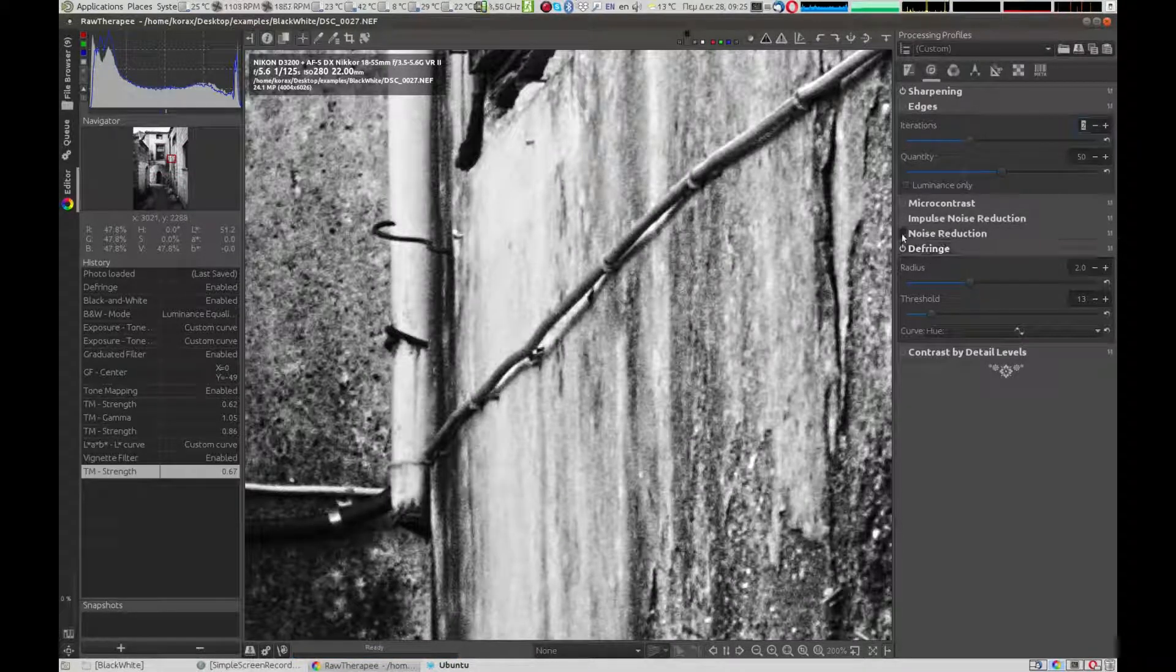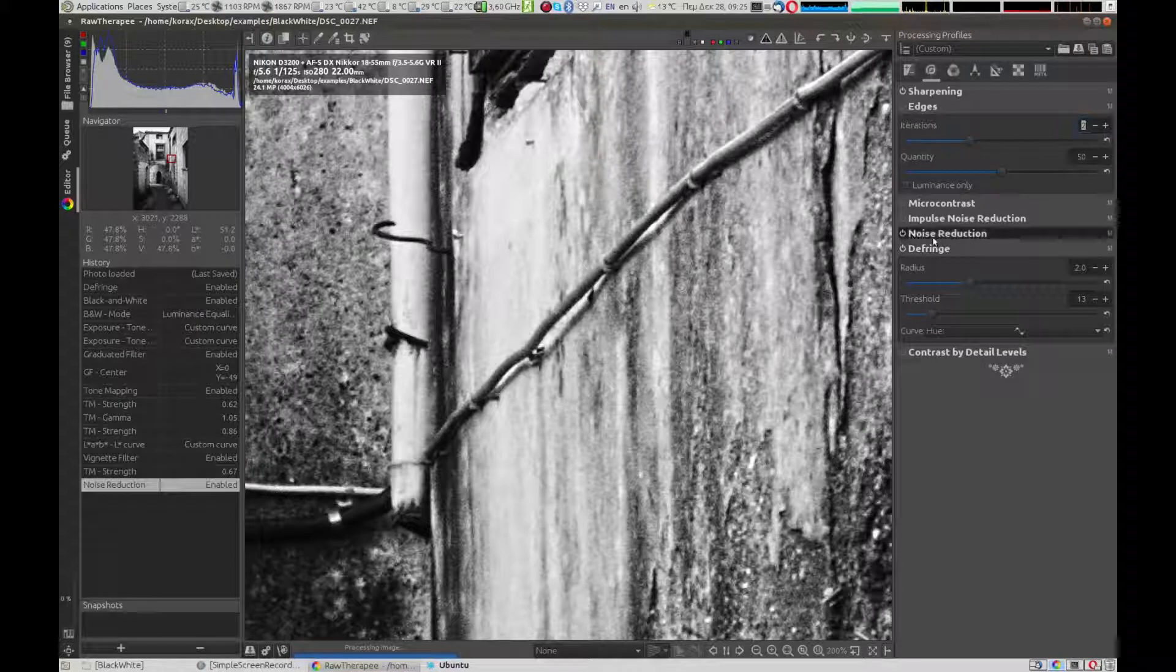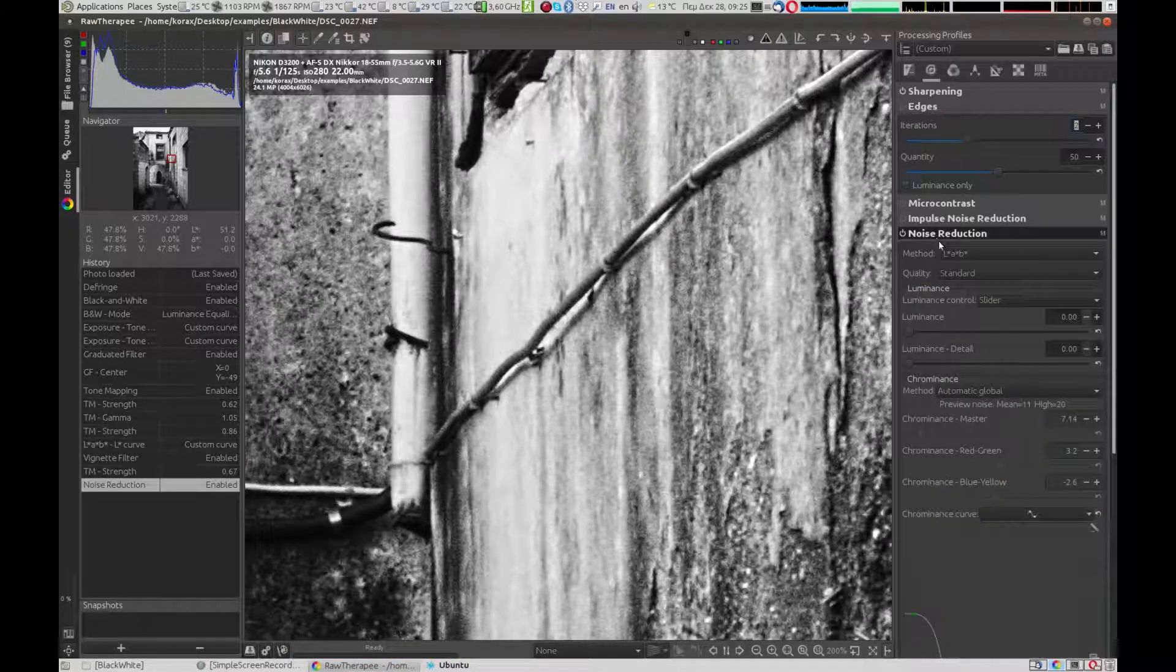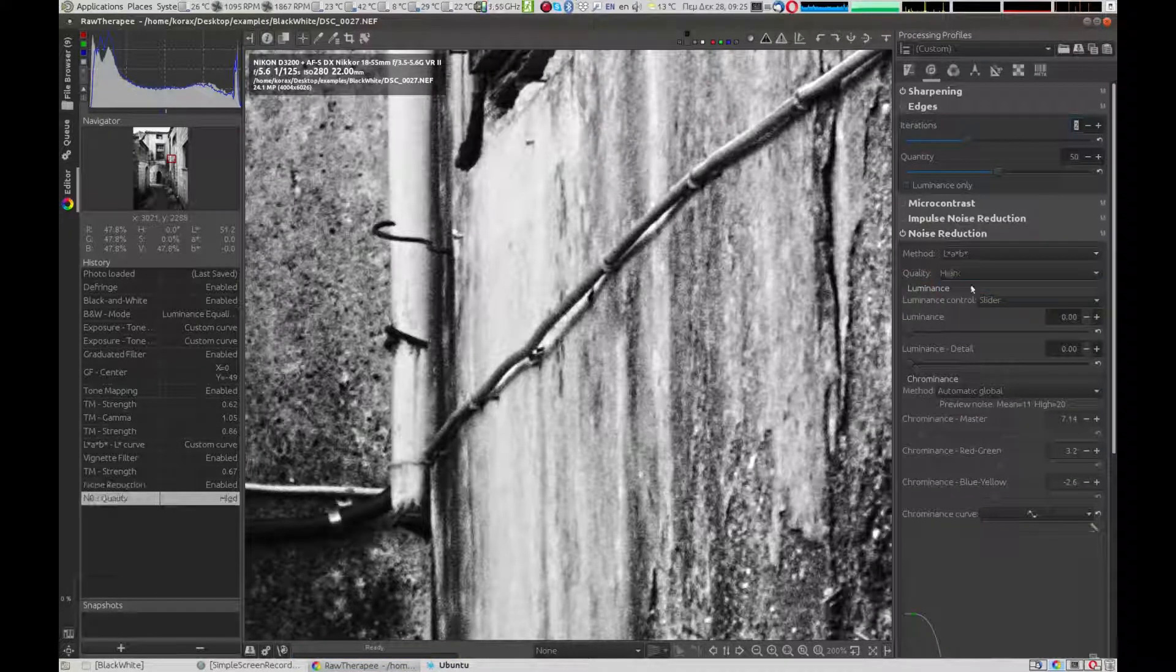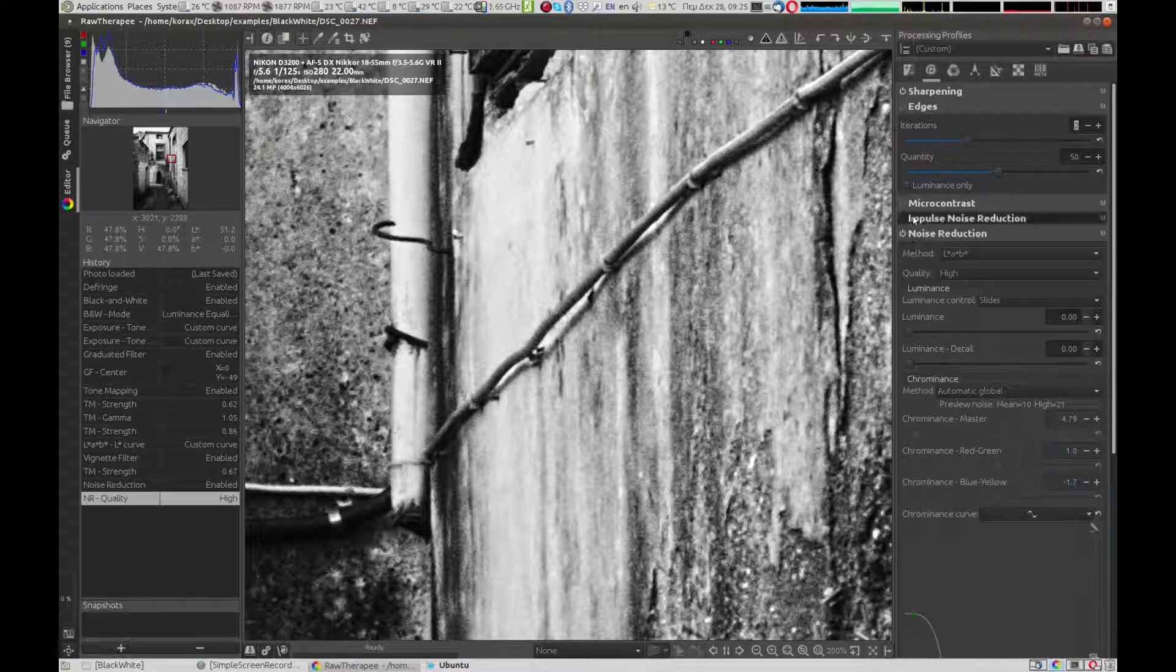In the details tab, we enable the noise reduction, although we are not expecting to see any difference because the photo was taken with low ISO.